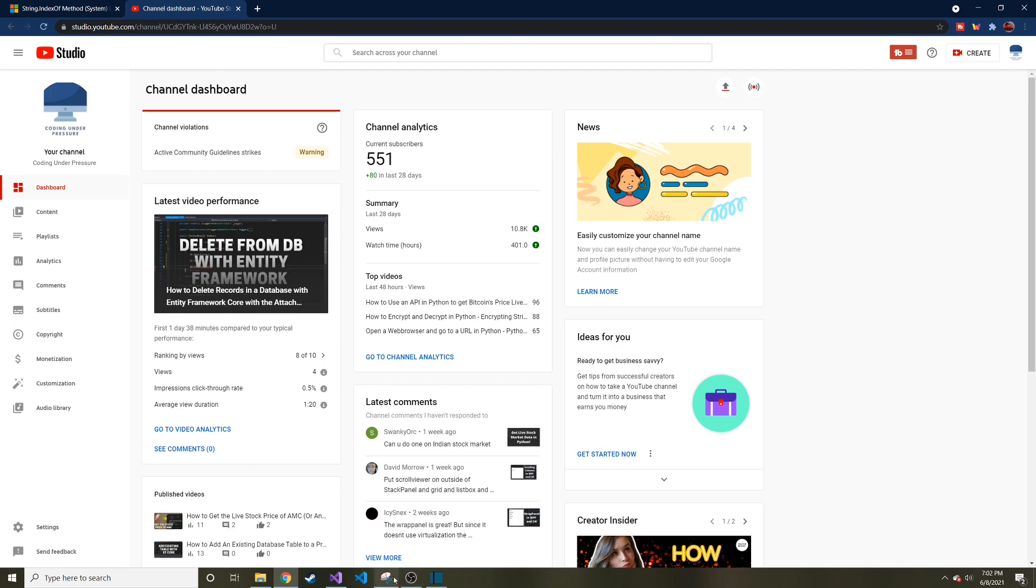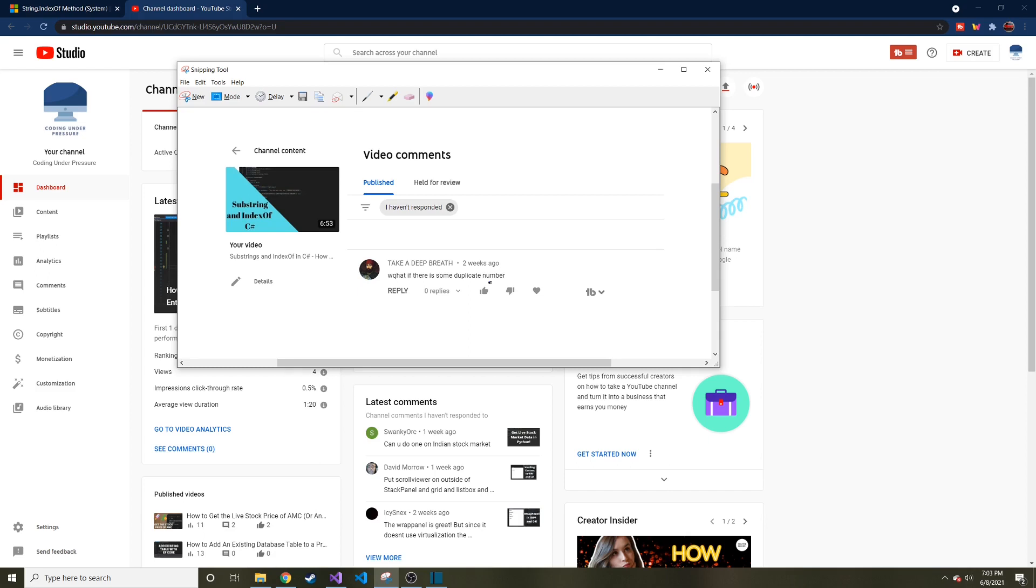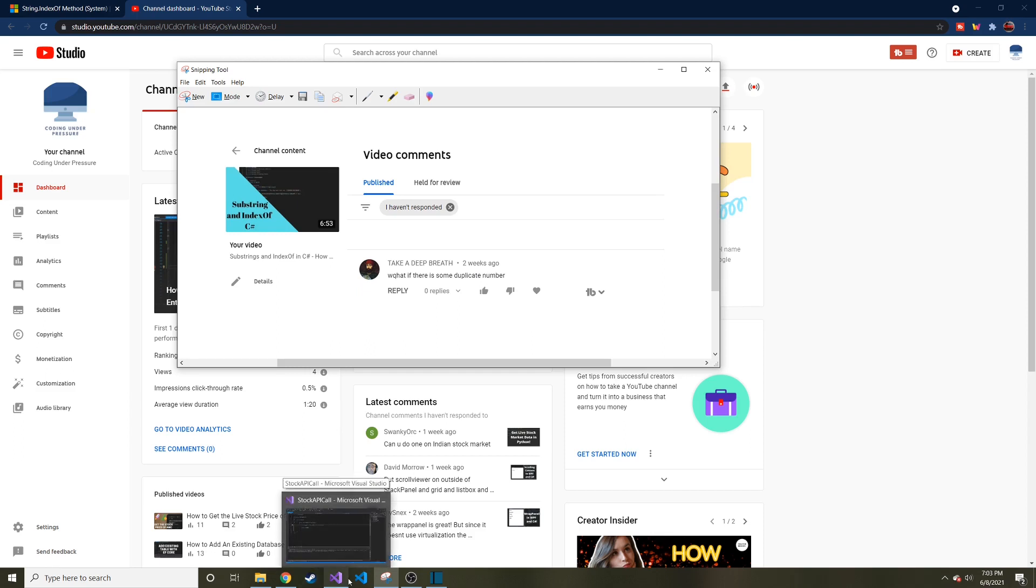And today we're going to talk about a topic that came up with this comment from my video, substring and index of methods in C sharp. And this person asks, what if there is some duplicate number? And this can also pertain to what if there's a duplicate character in a string? How does index of handle that? And then I came up with my own question, knowing the answer of this, how do we get all of the indices of a character that is a duplicate in a string? And that's what we're going to explore today. So buckle up, sit tight. And I think you guys will learn something if you don't already know this answer.